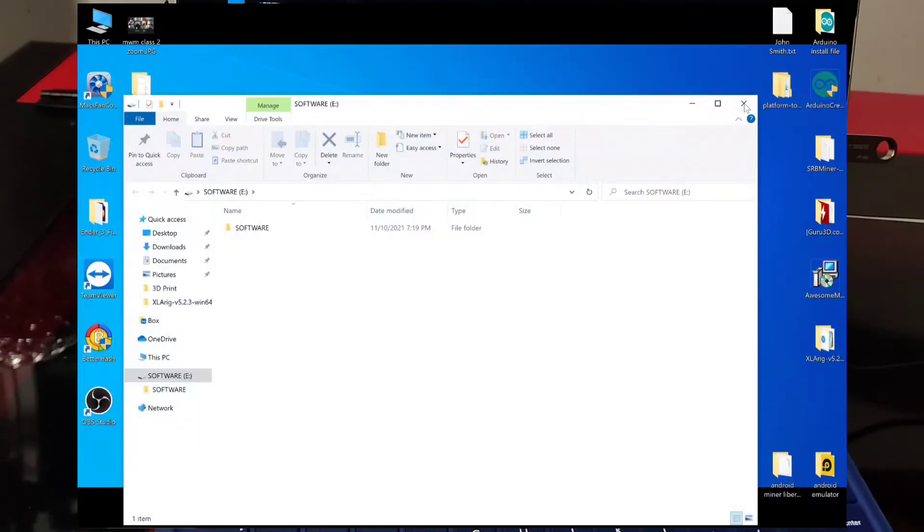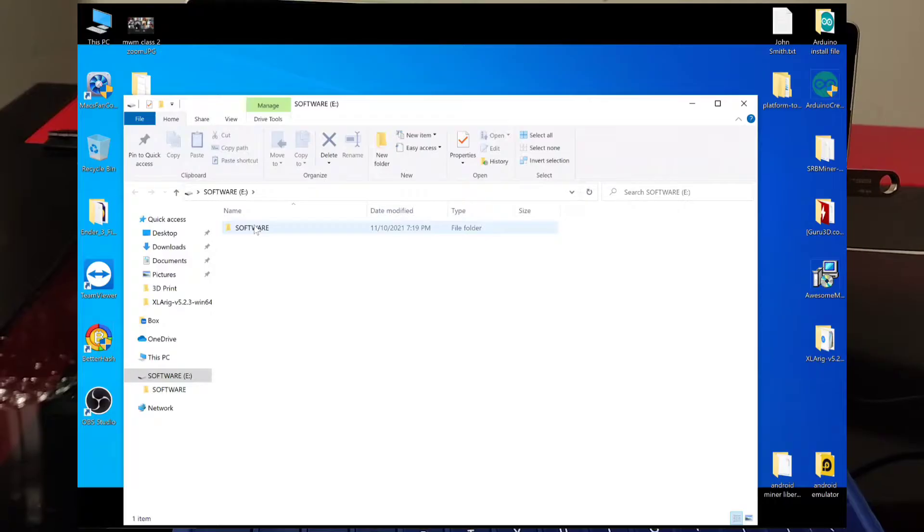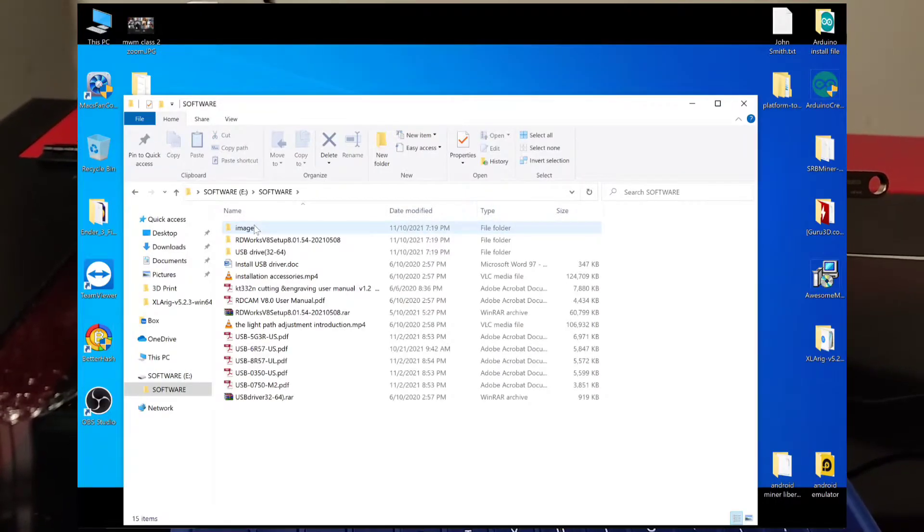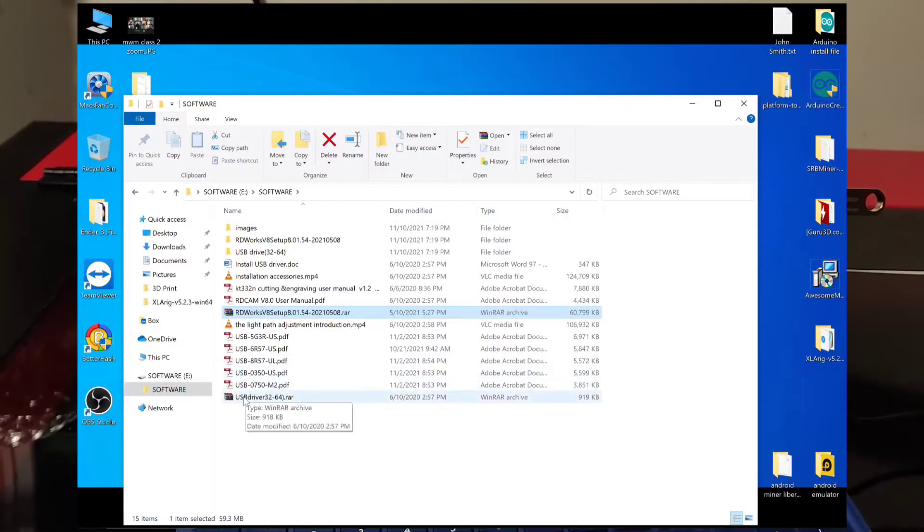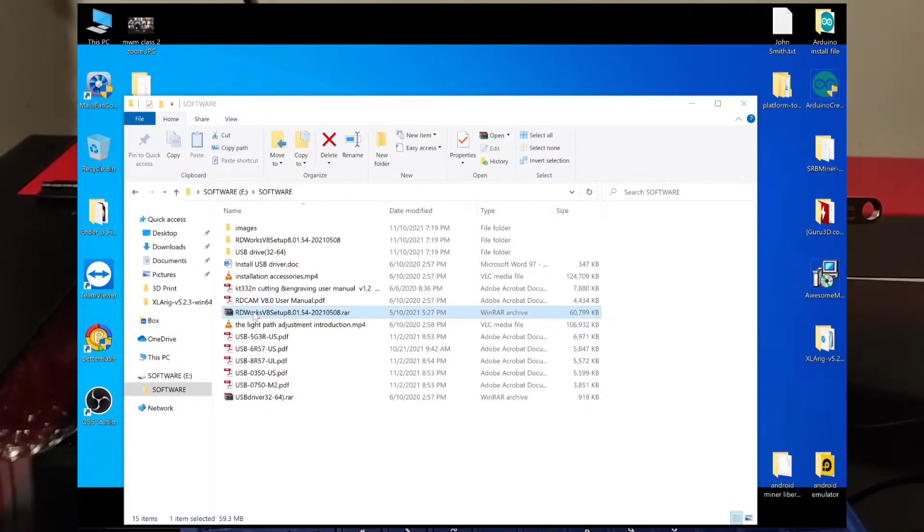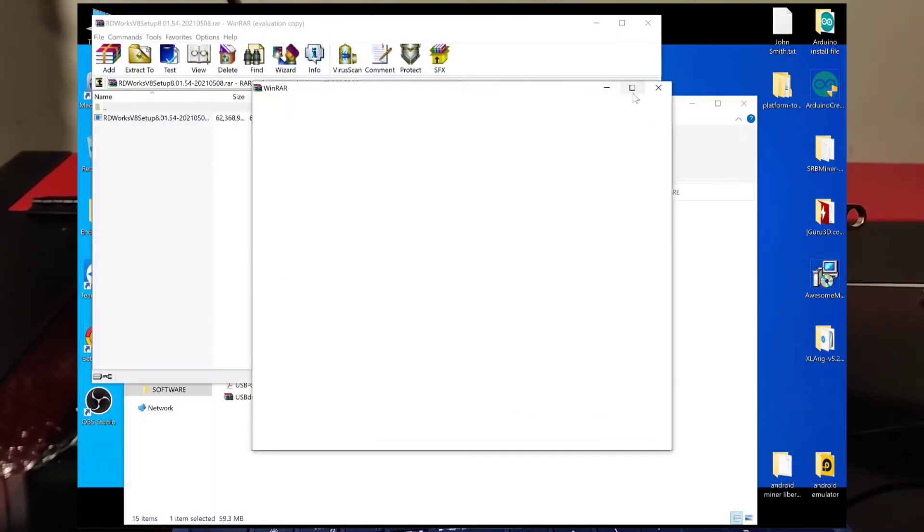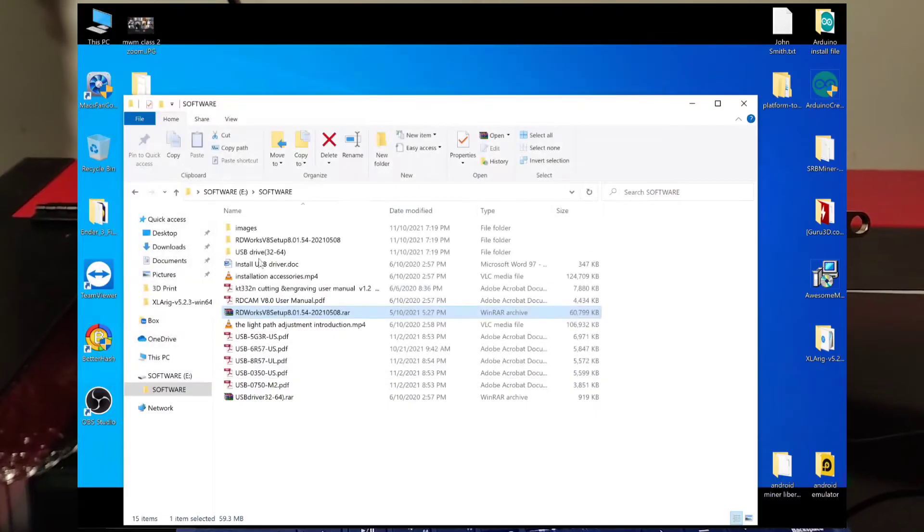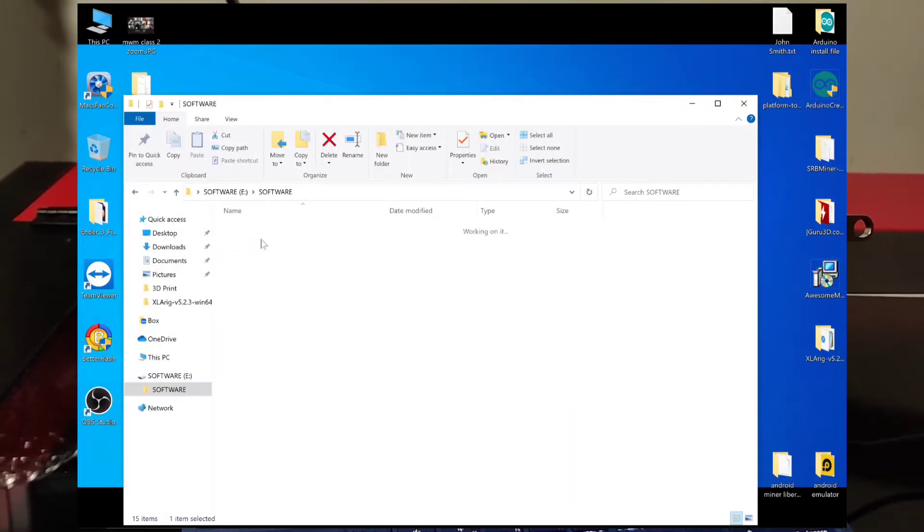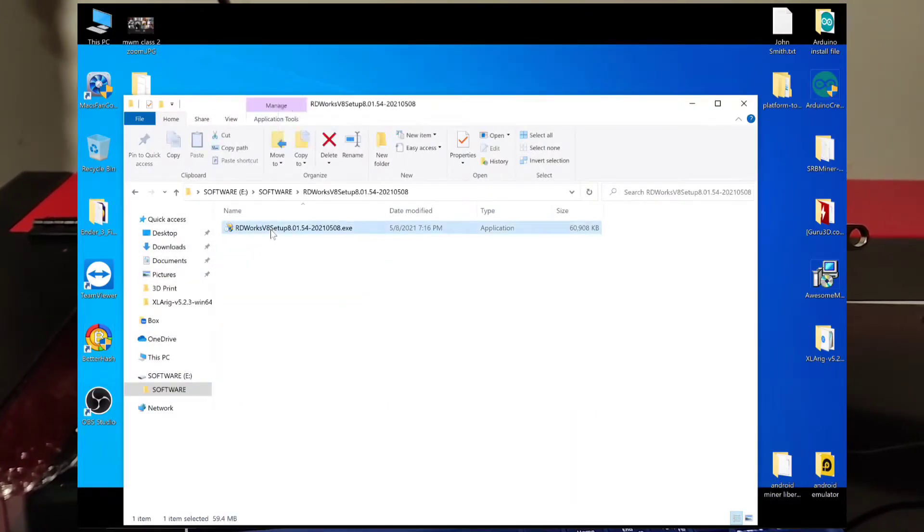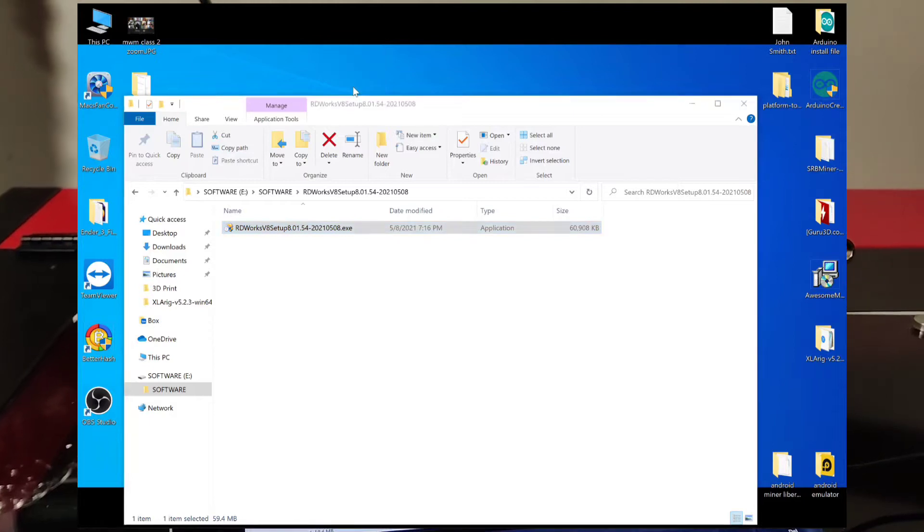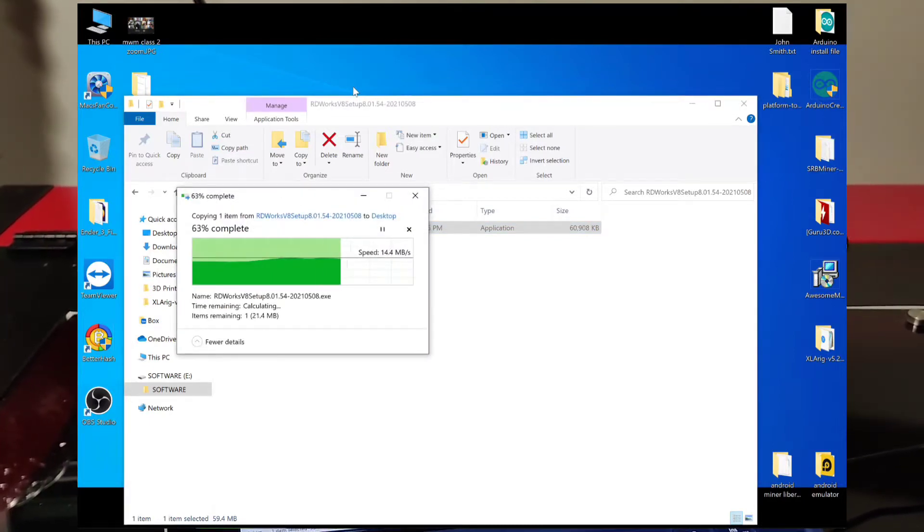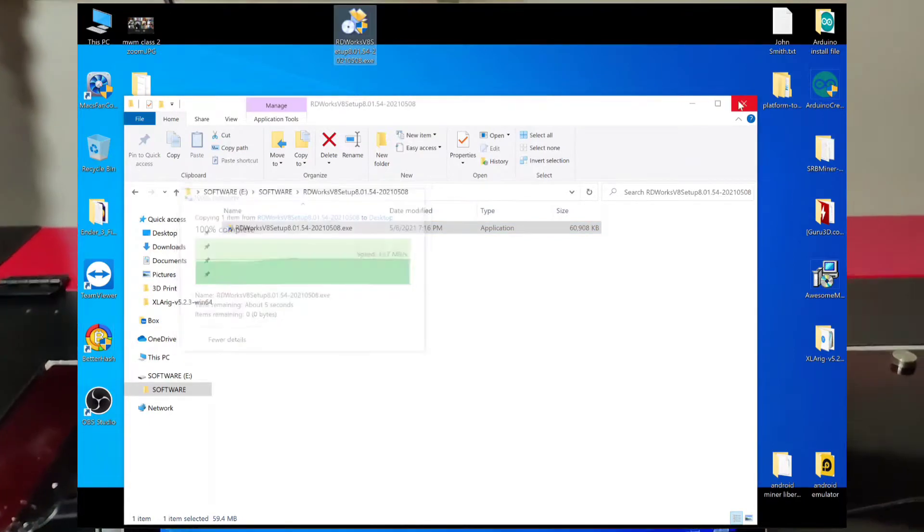Pretty simple. So you double click on your software and you're going to have these zipped up files. So I just extracted them and I got them over here. And then we'll just drag this onto the desktop and we're done.